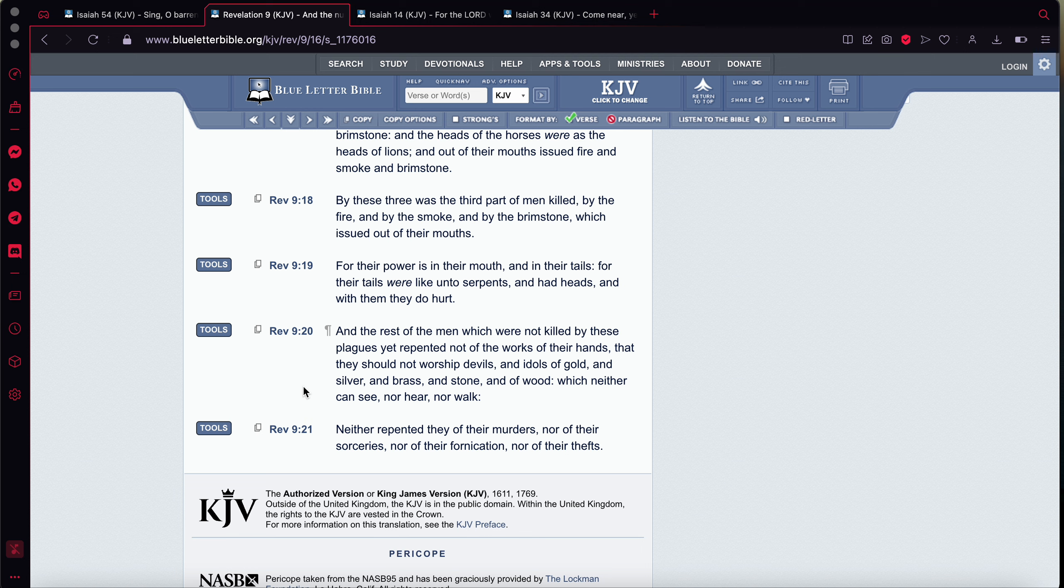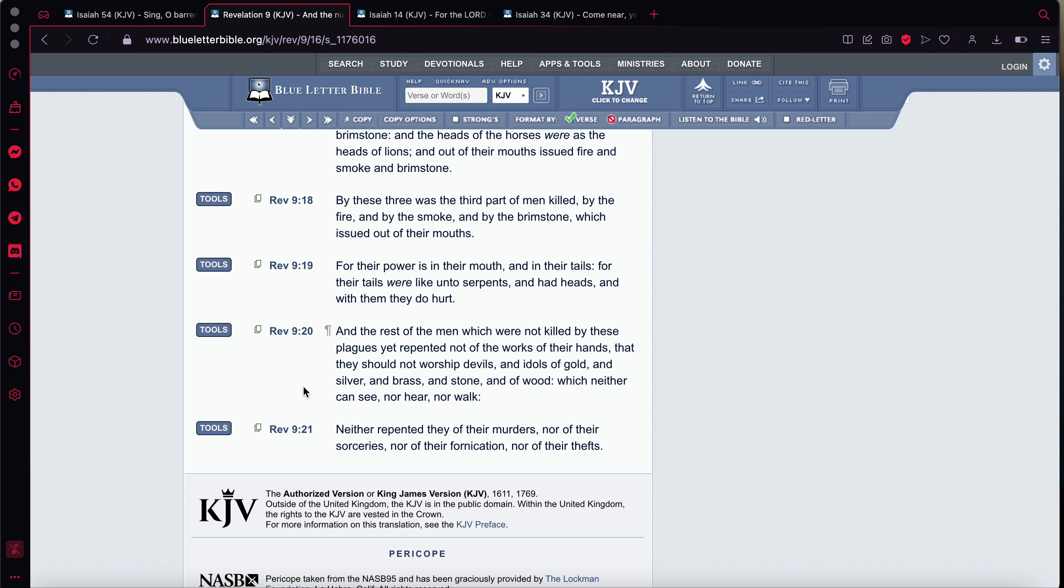So the rest of the men, which are the men of the other nations, they didn't repent, even when seeing this place be destroyed. So this shows you how wicked this place is. They're still going to go on with their wicked deeds. So guess what has to happen? This place has to be totally annihilated.